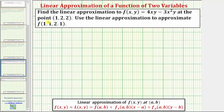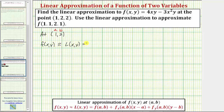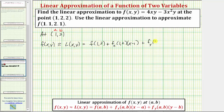To get started, we're determining the linear approximation at (1, 2), which means a = 1 and b = 2. So f(x,y) is approximately equal to L(x,y) = f(1,2) plus the partial of f with respect to x at (1,2) times (x - 1) — which is differential x — plus the partial of f with respect to y at (1,2) times (y - 2) — which is differential y.